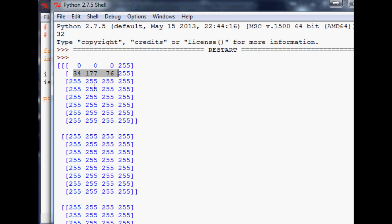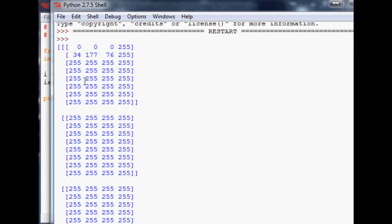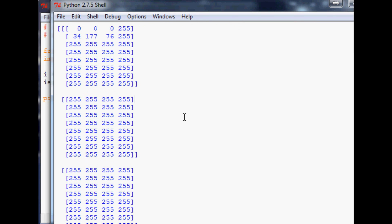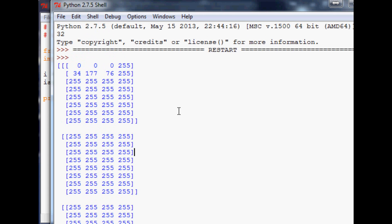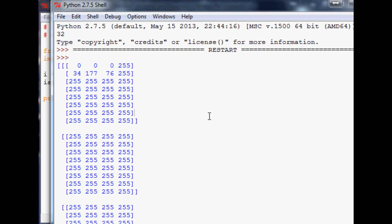That might have sounded painfully slow if you already knew all this, but if you're uncomfortable with the idea of representing an image as an array of red, green, blue, and alpha values, it can be very confusing at first. I'm slowly converting you — pretty soon you'll be able to look at an array and just see the image. Anyway, that concludes this video. Thanks for watching, thanks for your support and subscriptions, and until next time.